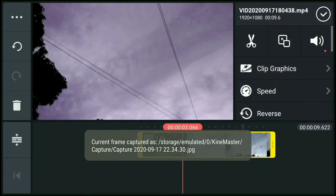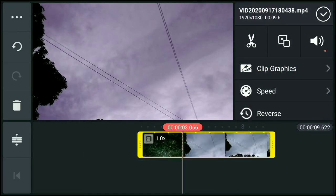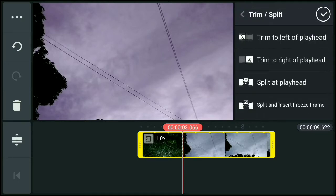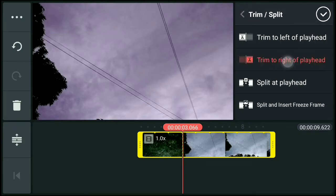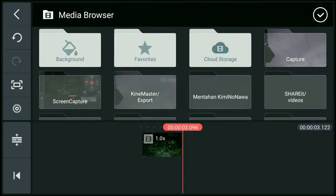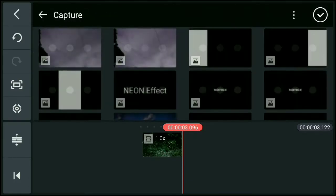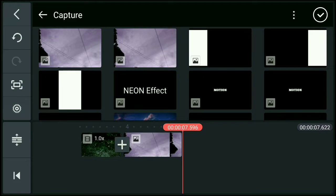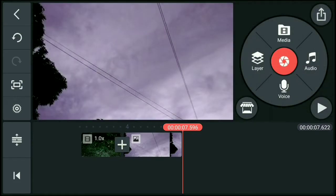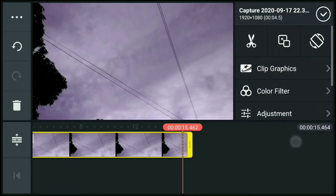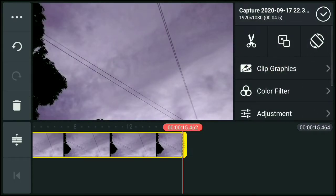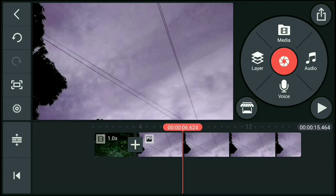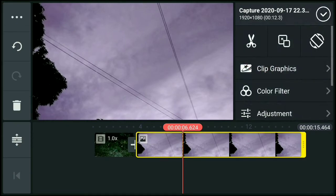Then click natin ulit, then cut natin. Click natin yung gunting. Yan, then cut natin sa may right. Yan, then click natin yung media. Then sa may capture, lagay natin yung capture natin. Yan, then bahabaan natin, then okay.